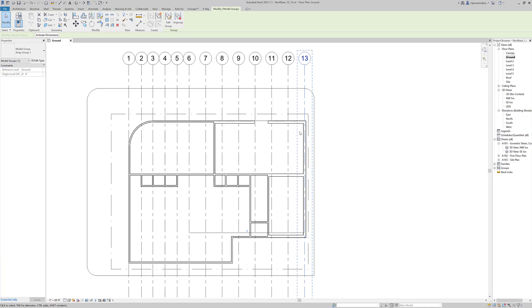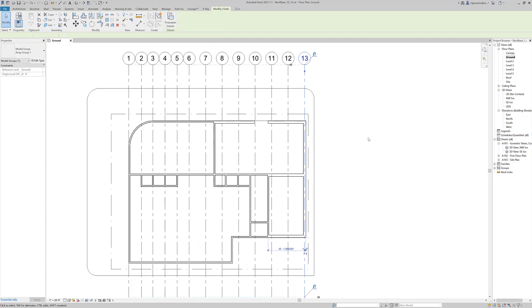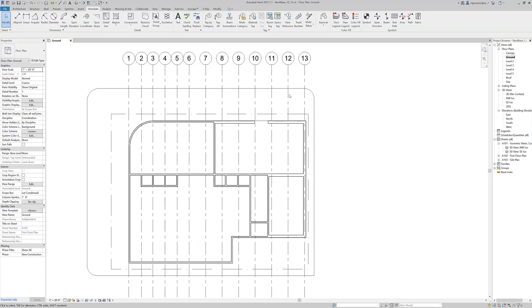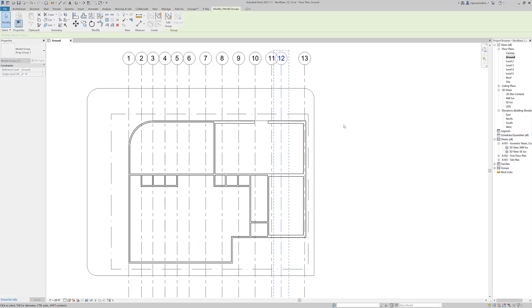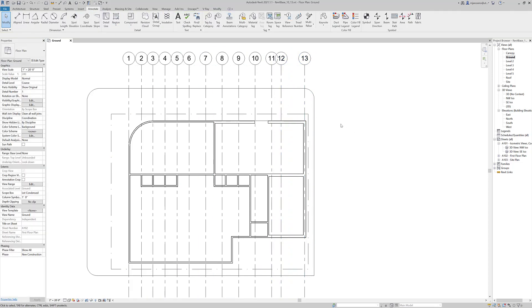When you have an array and you just want to edit one without editing the rest, you have to explode it. So you have to basically destroy the array. So you have to ungroup it. And now if I move these, they're not going to change.